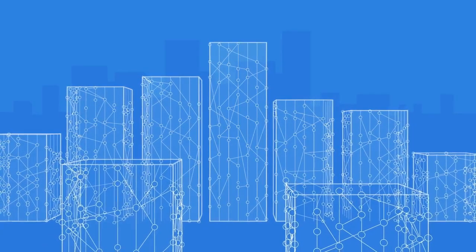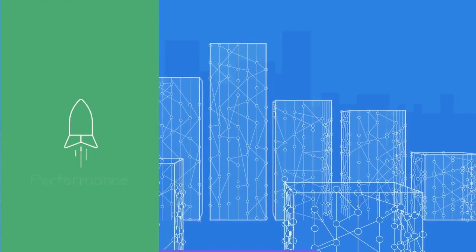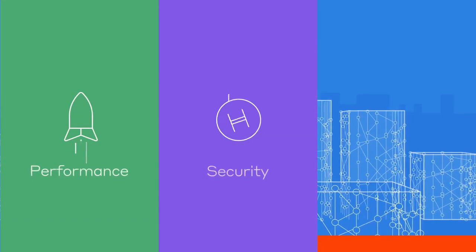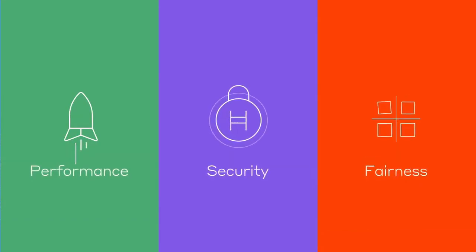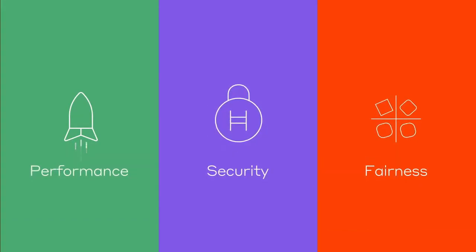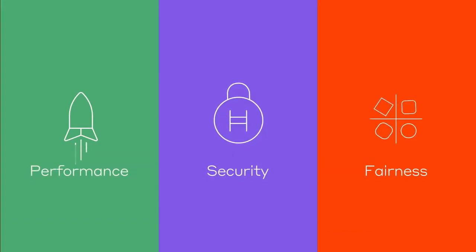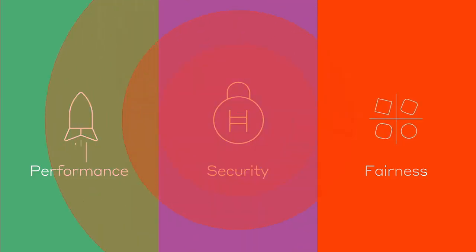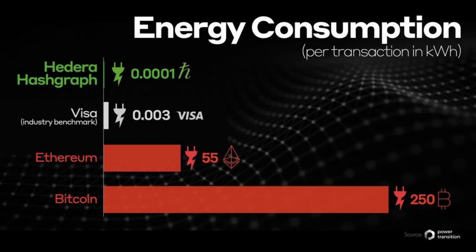This is in contrast to the Ethereum network, which uses approximately 557.13 watts of energy per transaction. UCL also found that the Hedera network consumes significantly less energy to process transactions compared to the payment processor giant Visa.